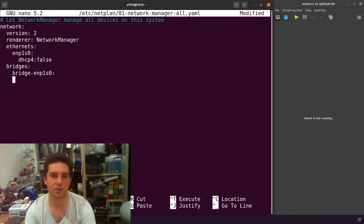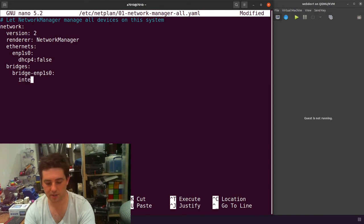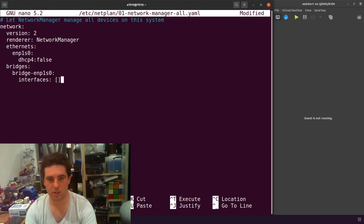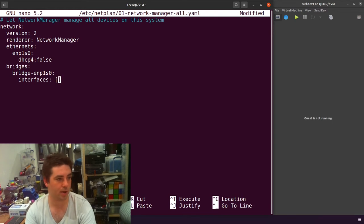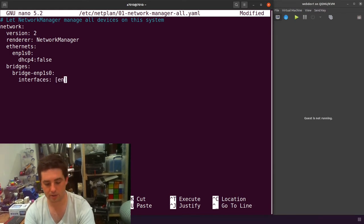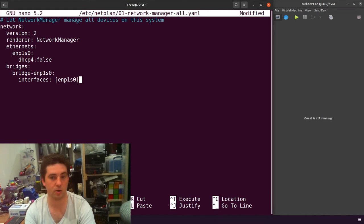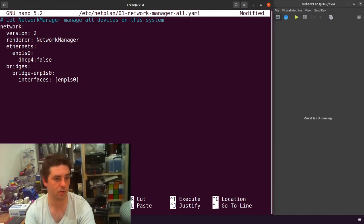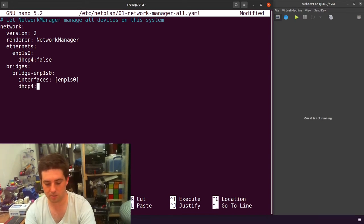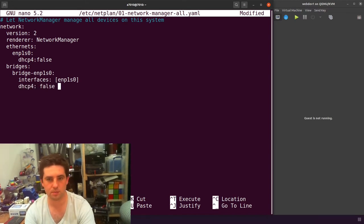Next thing you need to do is you need to assign some interfaces to the bridge. You'd normally do this in square brackets and you just comma separate a list of interfaces you want to add. ENP1S0 is the only interface that I have on this machine and it's the only one I want to add. Next thing I need to do is tell it I don't want to use DHCP for this. DHCP4 false.